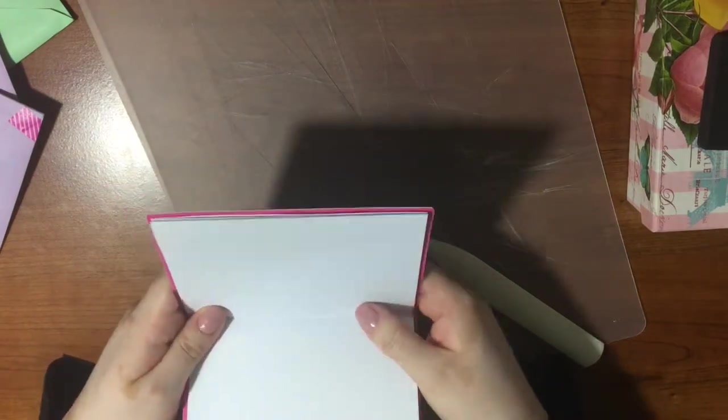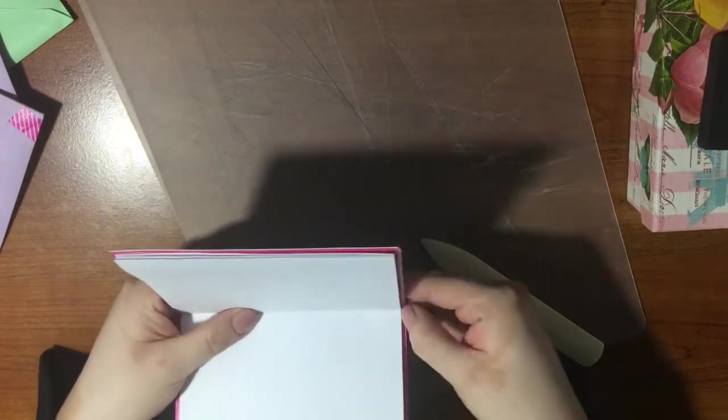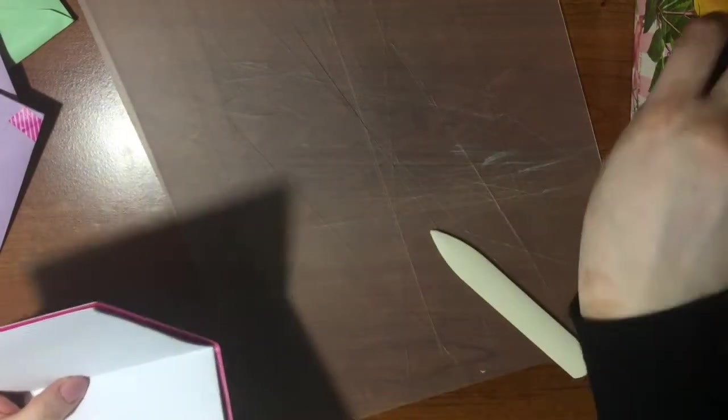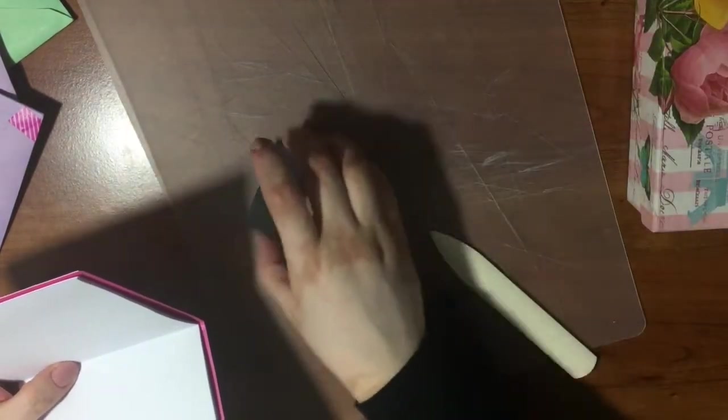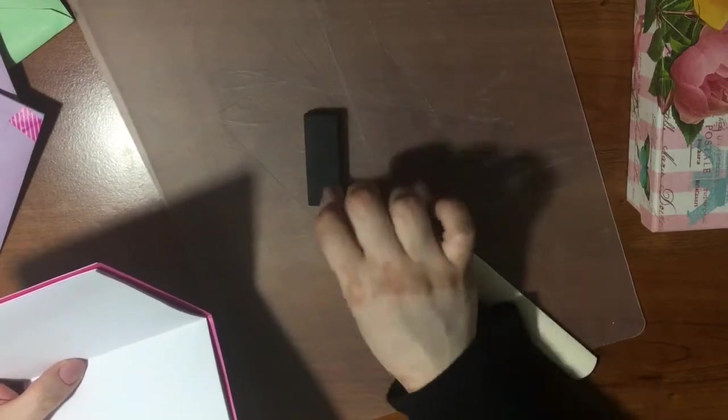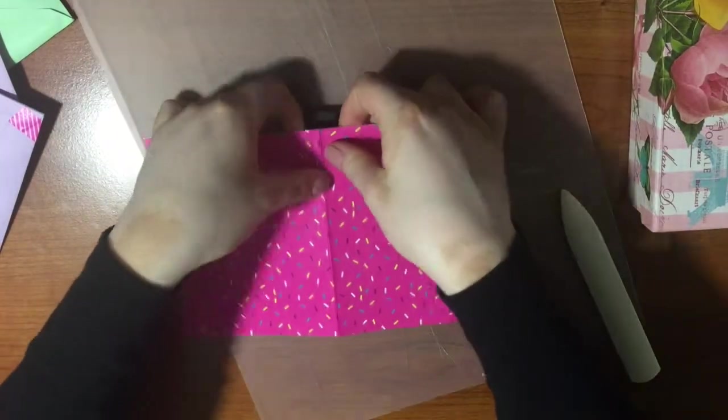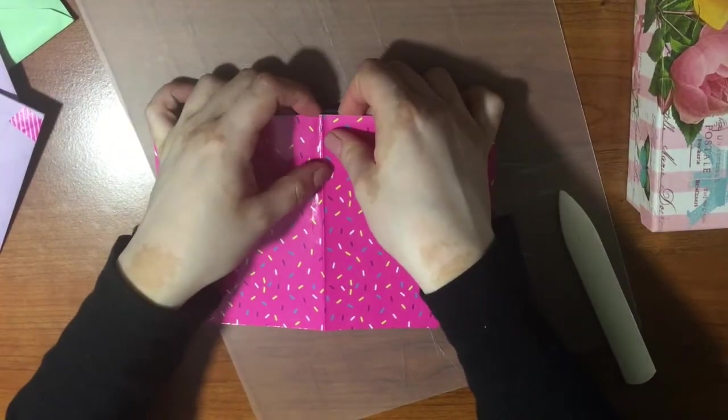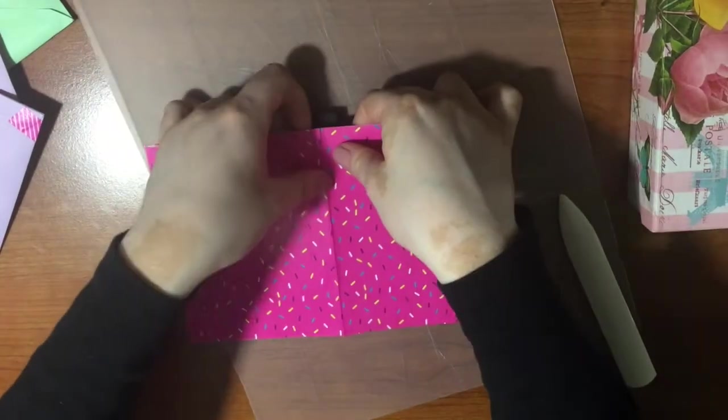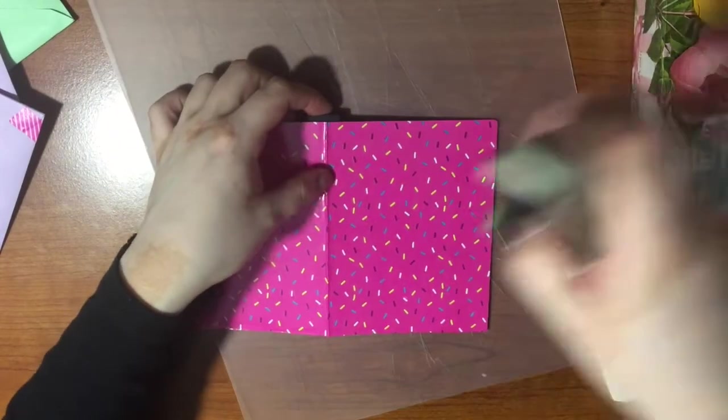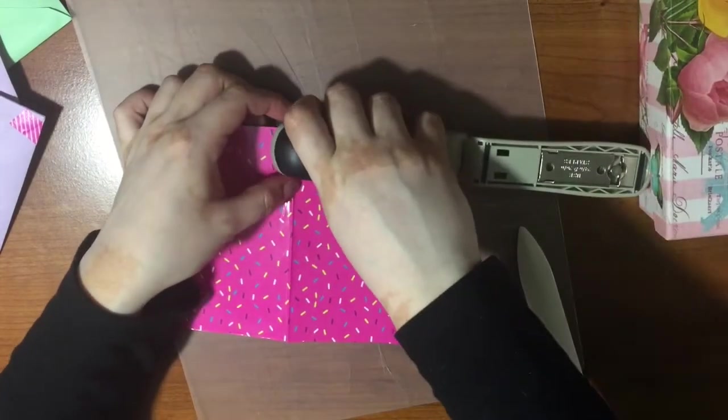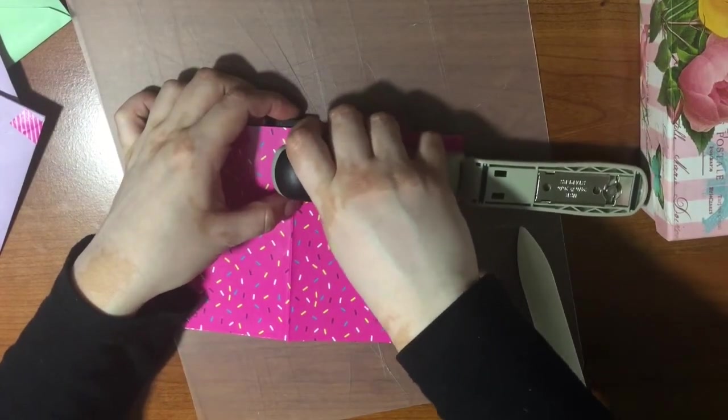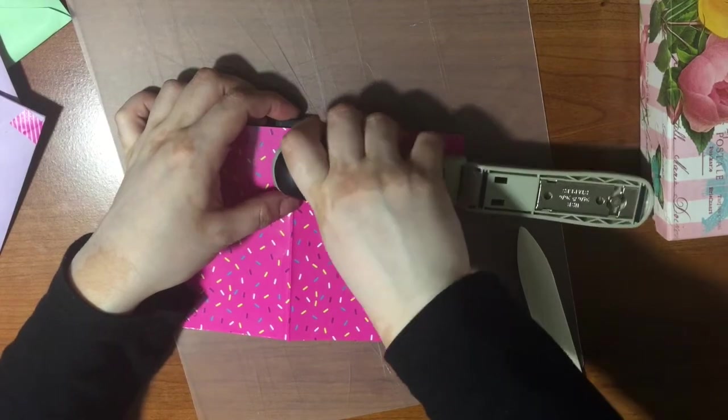You can use different binding methods for this, but I like to use a stapler method. Now all I do is place the blank pages inside the file folder cover, line them up, put the eraser down, and use the stapler to staple into the eraser.